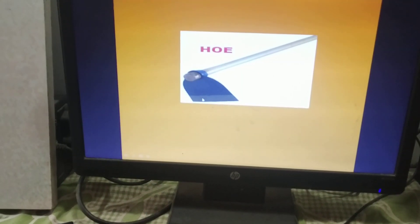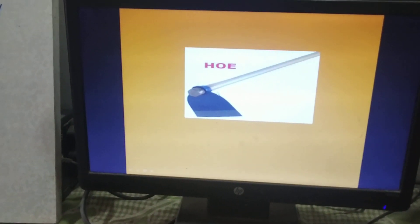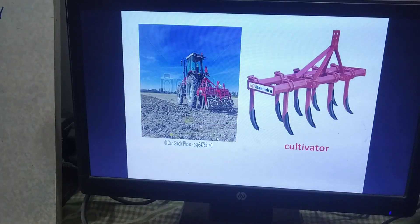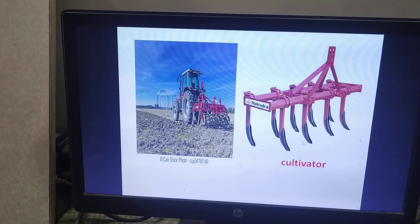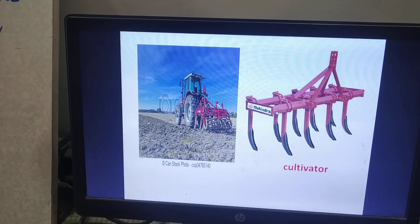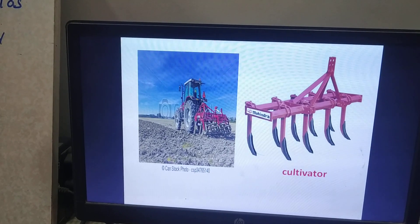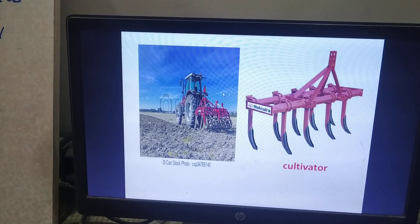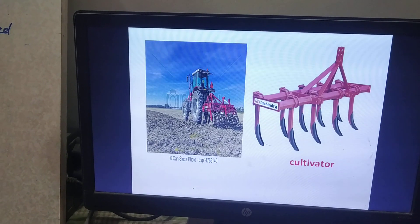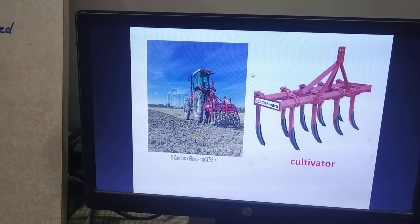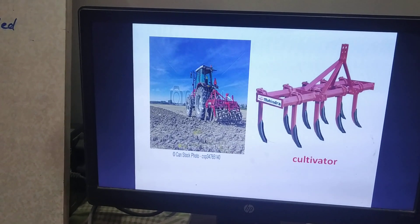The next tool is the hoe, which is also used for loosening or turning the soil. The third one is a modern tool known as the cultivator, used by farmers today to loosen or turn the soil. Nowadays, in place of bulls, farmers use a tractor.